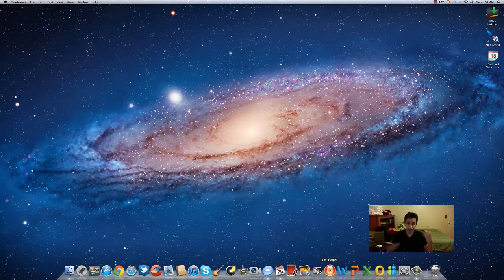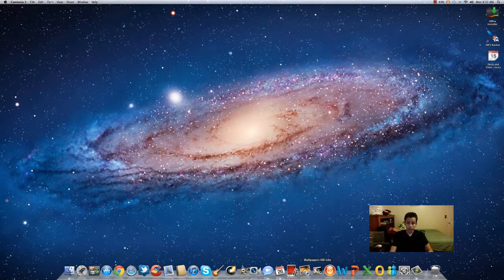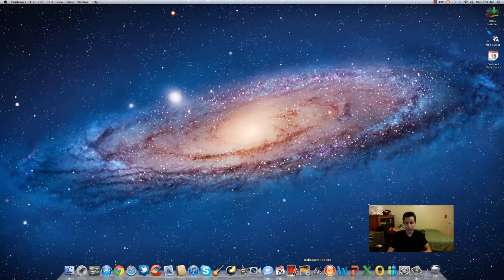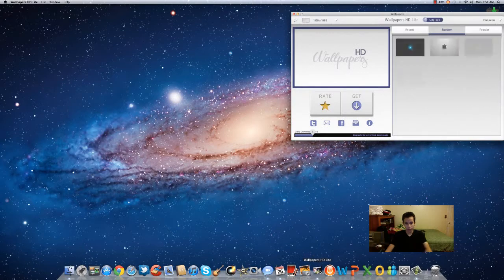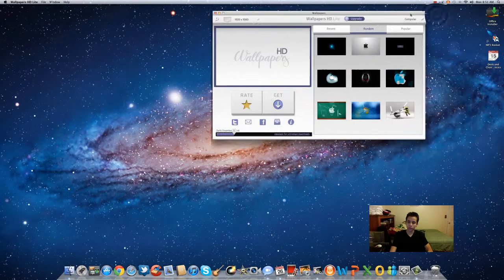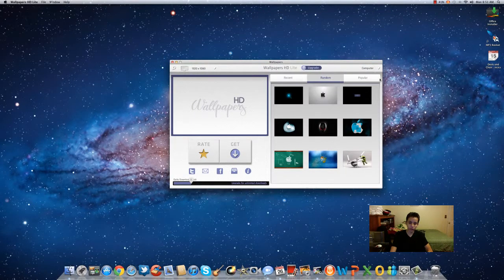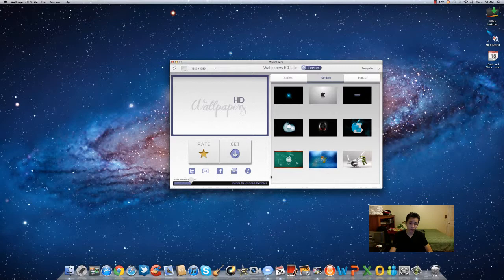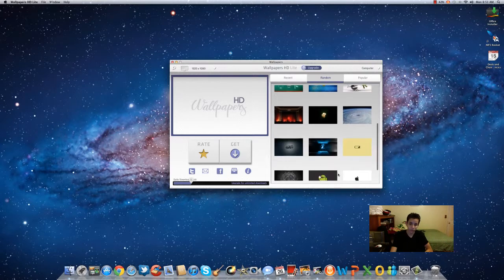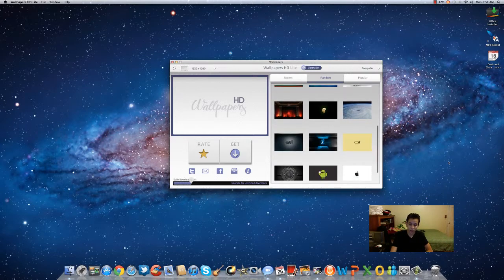Wallpapers HD Light is kind of like Wallpapers HD on the iPhone, except you get five downloads a day. If you get the full version you get unlimited downloads, which I don't really need that many pictures.